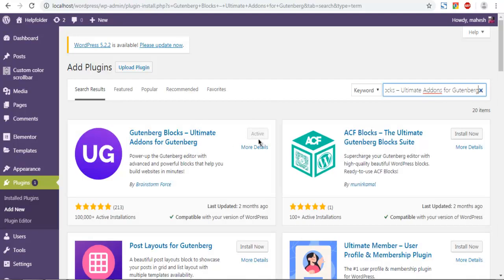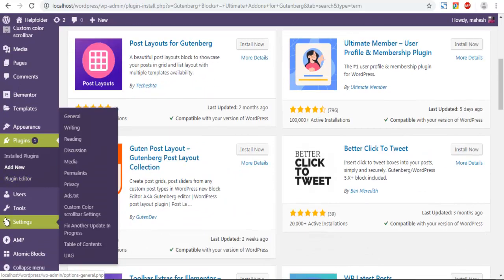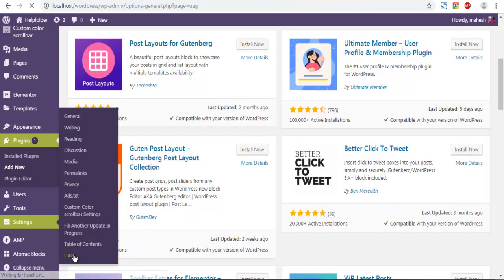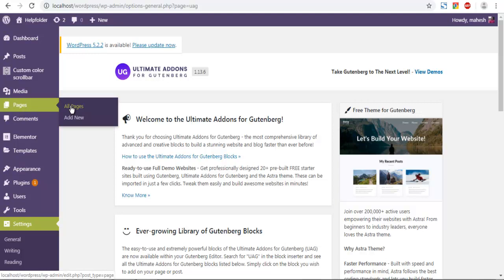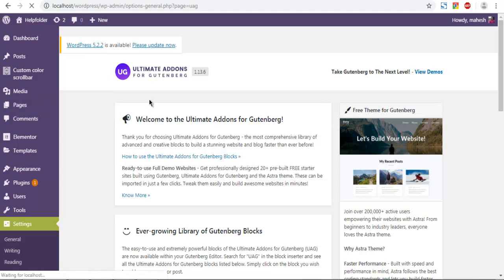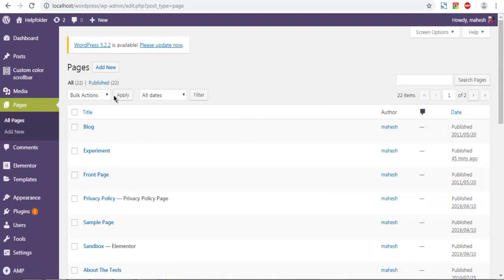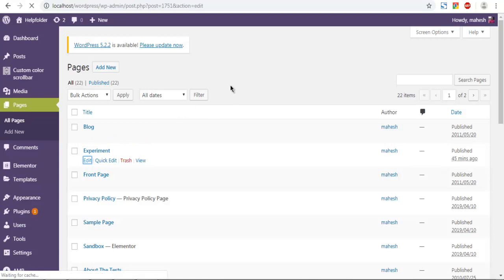I already activated it, and it's in Settings UAG. If you can see this, that means the plugin is installed. Now go to the page where you want to try the grid layout. In my case, it's the Experiment page.